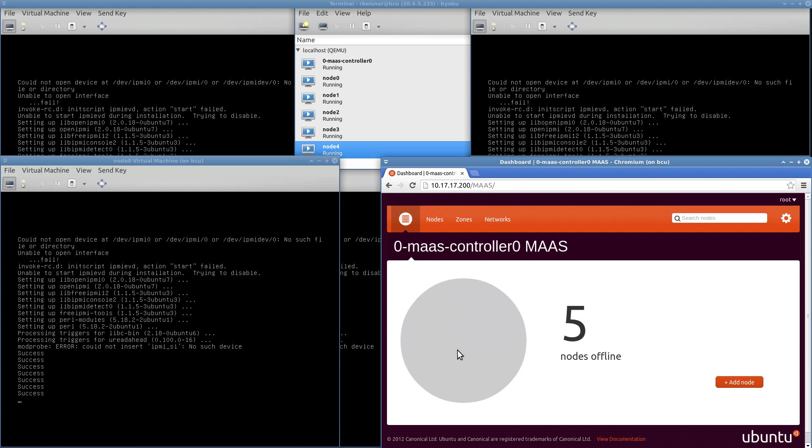We're still basically in a state where we have five nodes that are still in the provisioning process. And once again, when this stage completes, each of these VMs will shut themselves down. And that will be the moment where we can actually facilitate and coordinate this metal as a service against those machines.